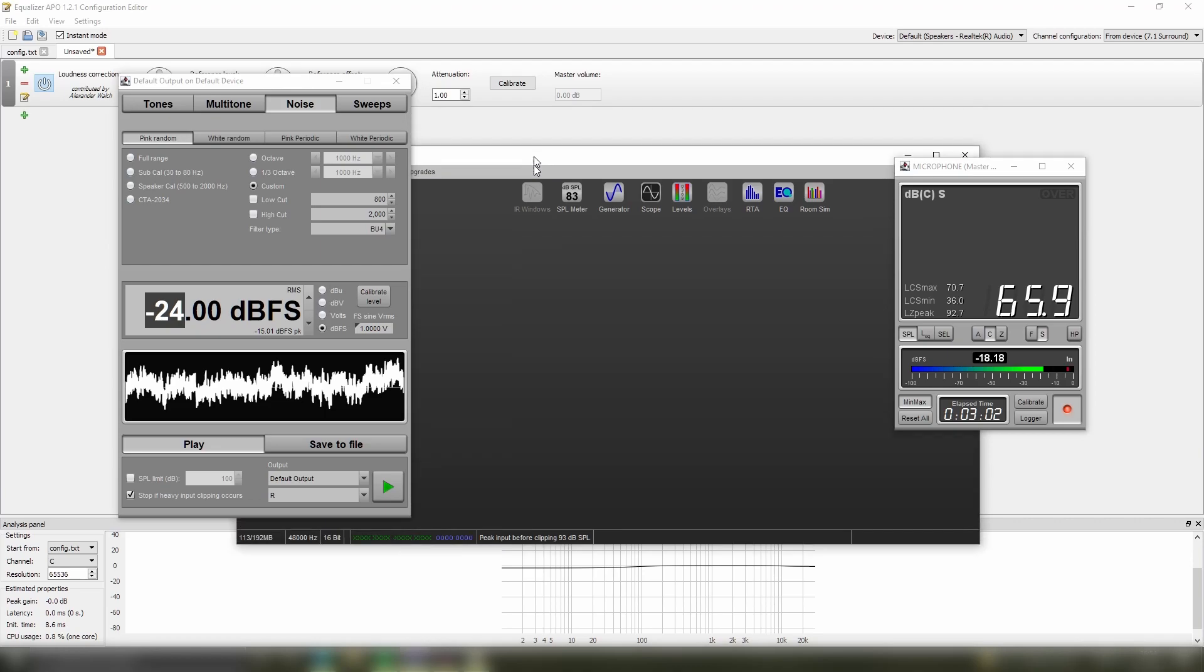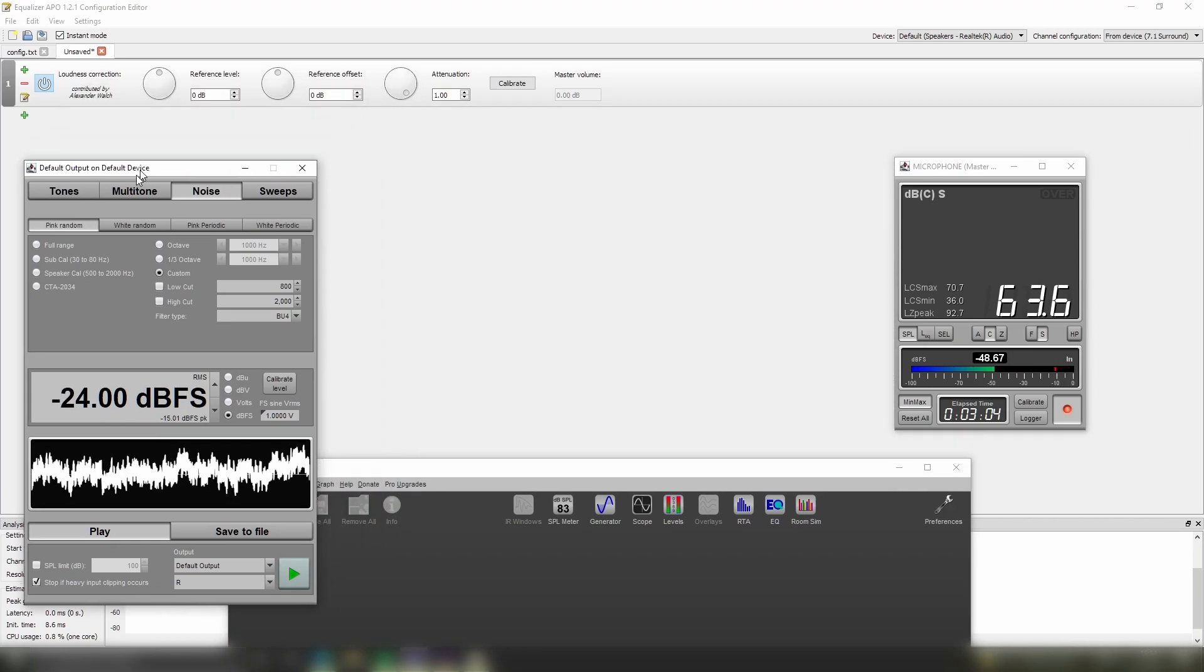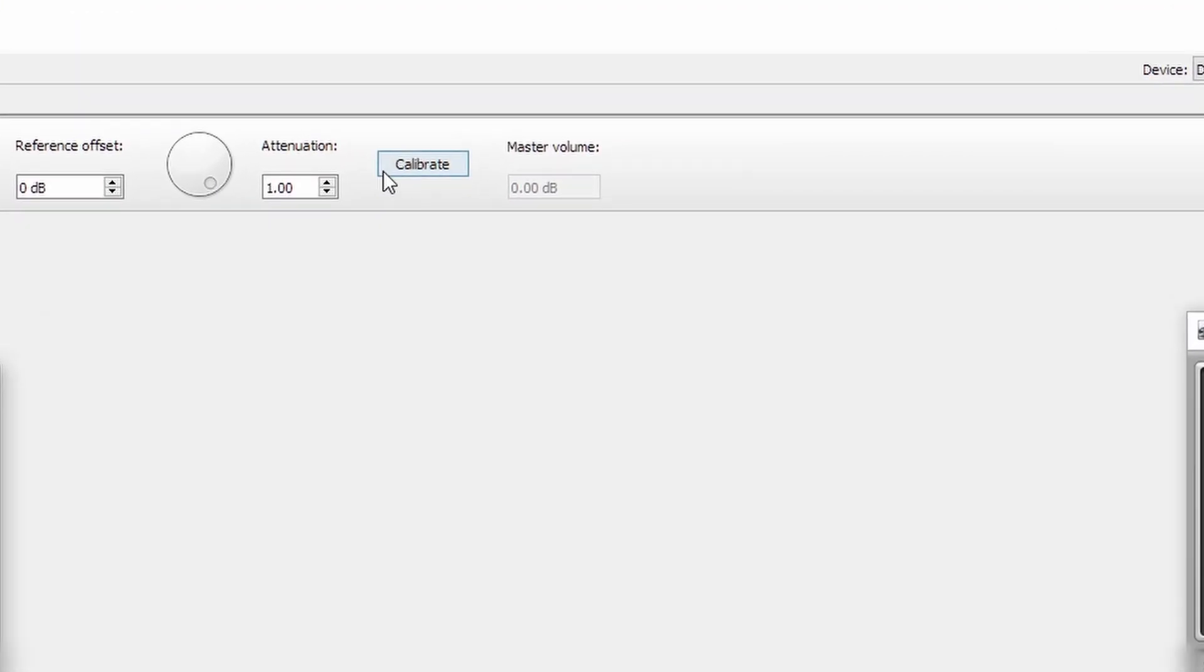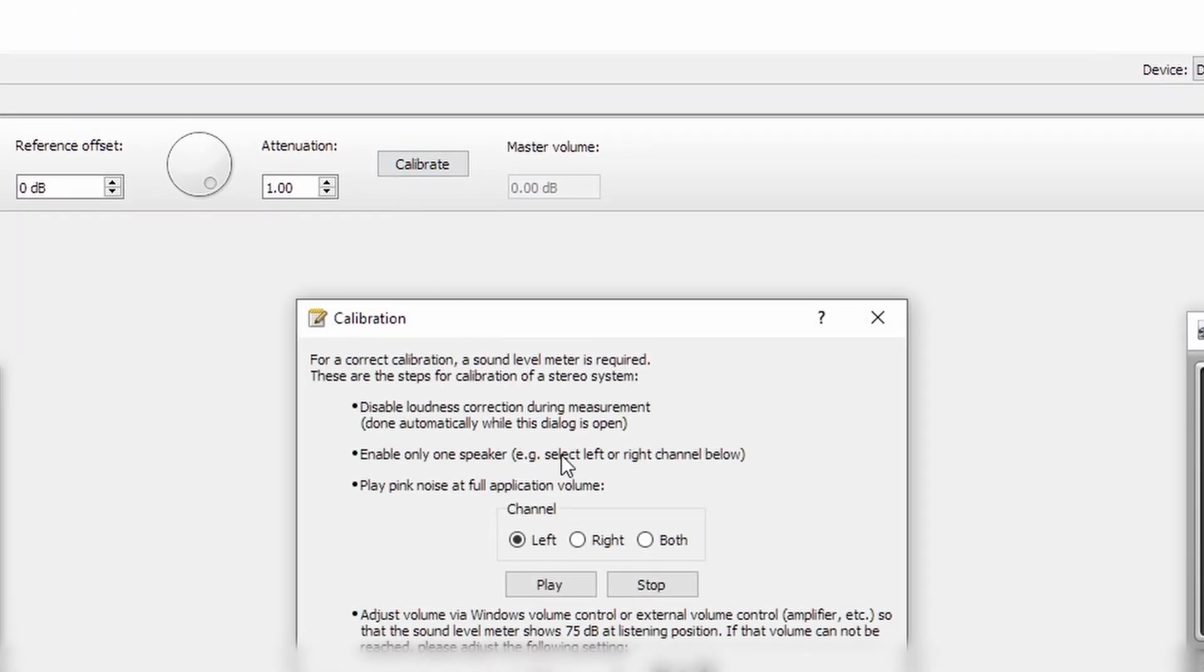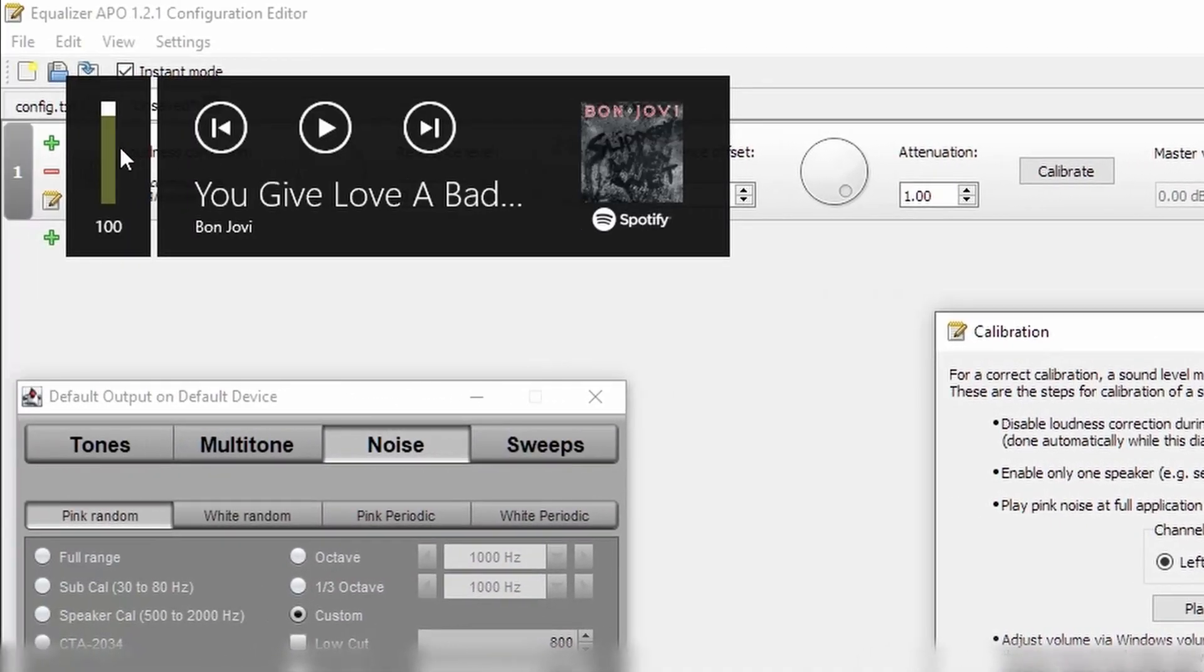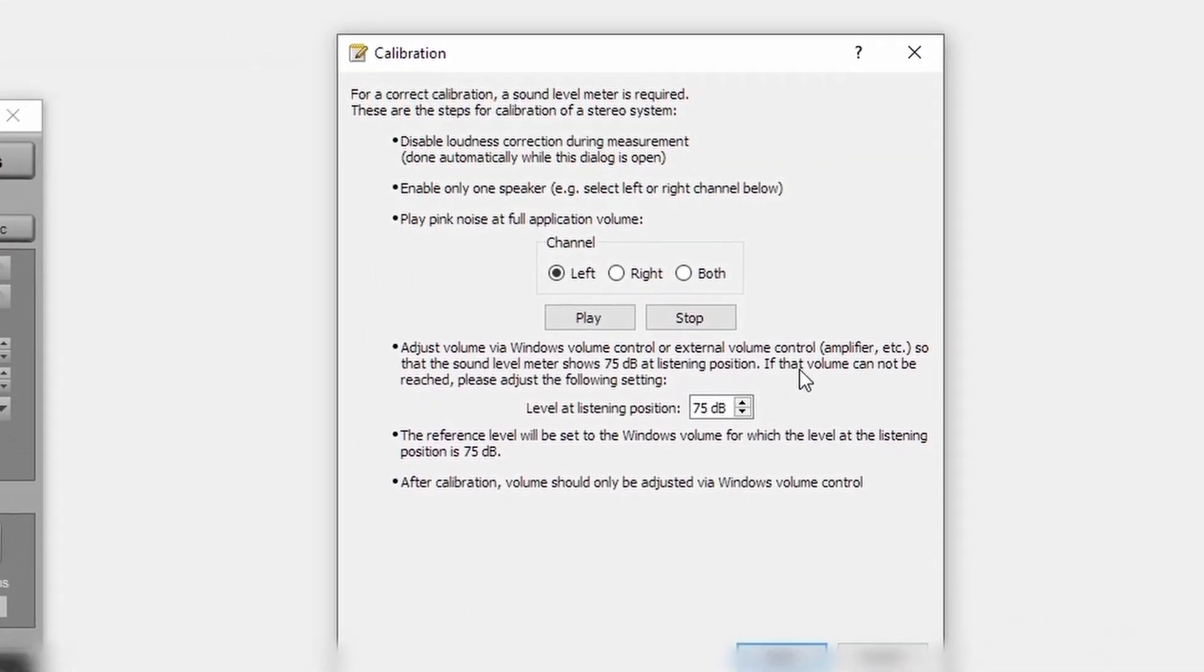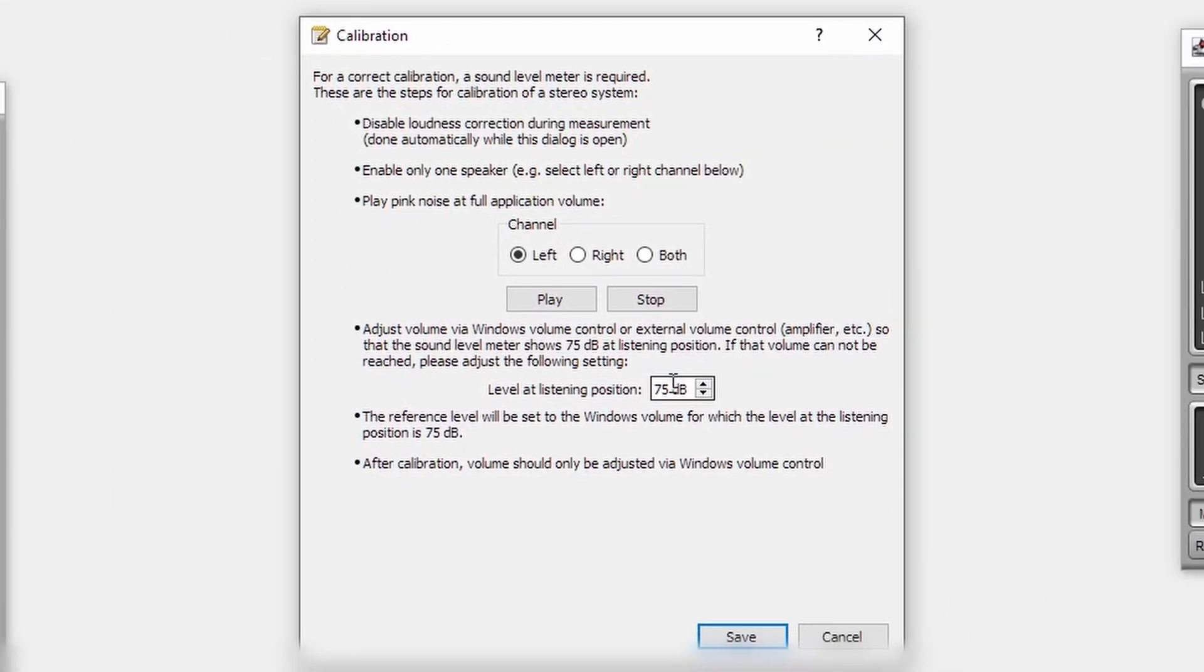We then go back to Equalizer APO, go into the calibrate section, make sure that our Windows volume is on the volume that we used when taking our measurements and producing our tone, and then we type in our new value, in this case 77 dB.